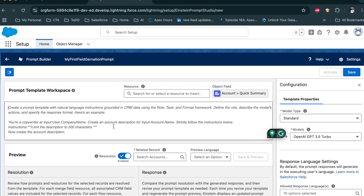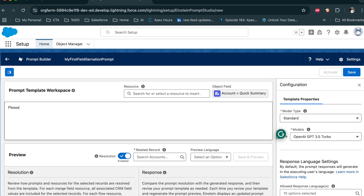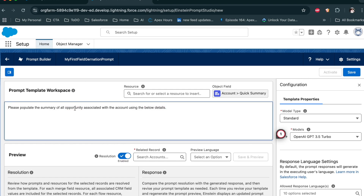Now here, provide your prompt. For example: 'Please provide the summary of all opportunities associated with the account using the below details.' Then provide the details — take an example, I want to use the account name. You can generate the merge field from here.